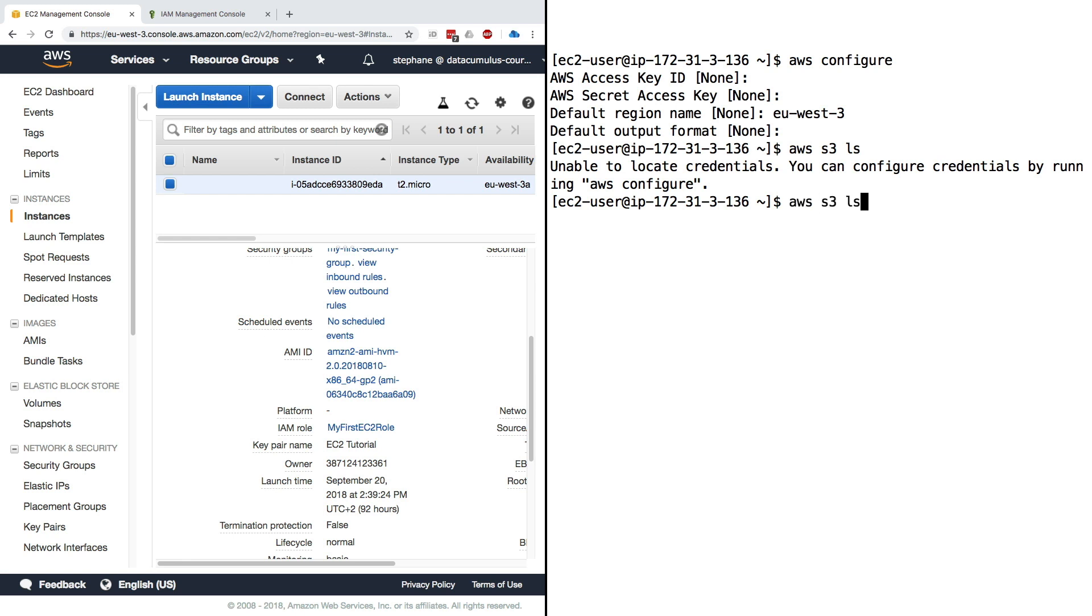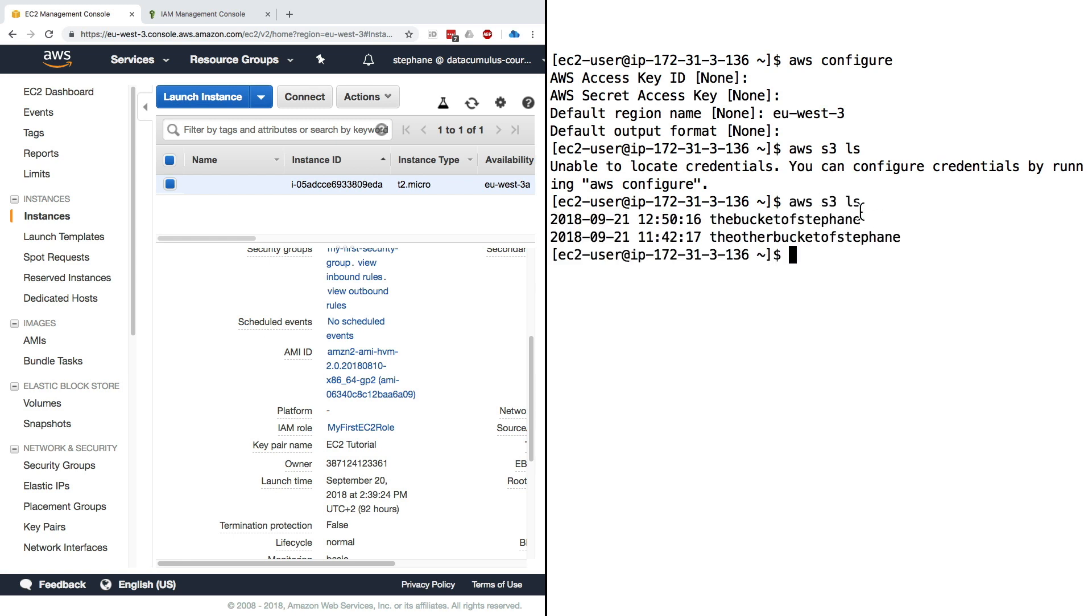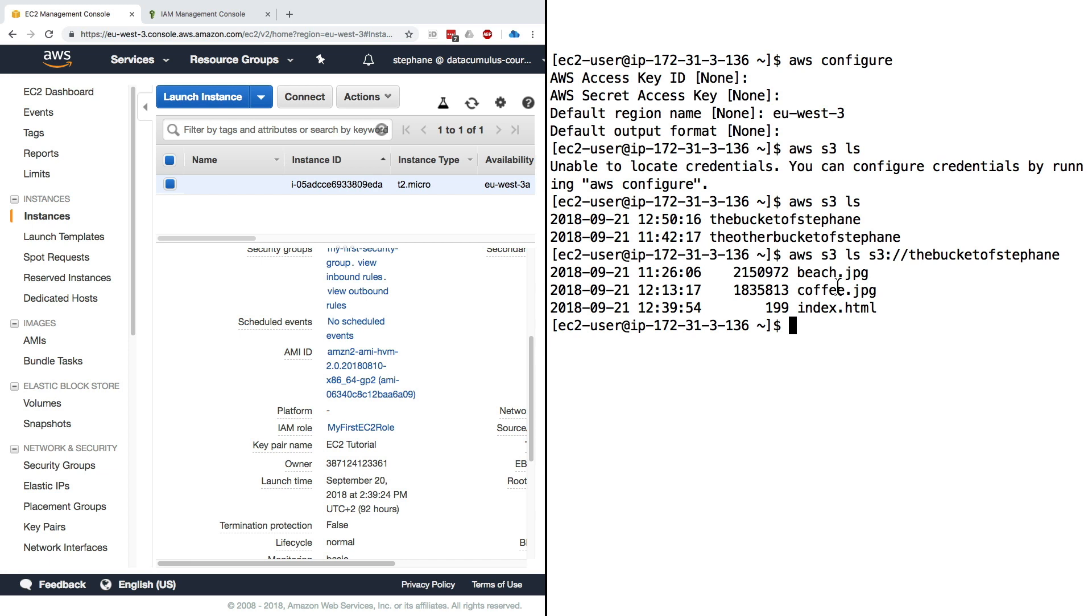Now let's go back to our console and type aws s3 ls. As you can see, now the command has succeeded. We can see the bucket of Stefan and the other bucket of Stefan. We can also go down deeper and make sure that we can list files within my bucket. It seems to work. I can see my beach, my coffee, and my index.html file.